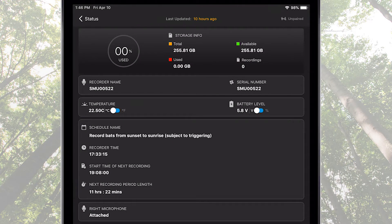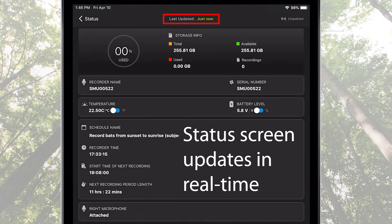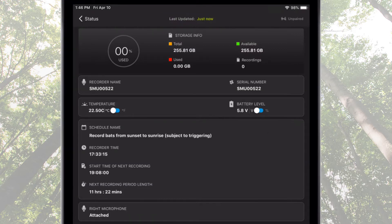If the Song Meter Mini Bat recorder is not currently detected via Bluetooth beacon, the status screen displays the status of the recorder at the time it was last detected. If the recorder is currently powered on and within Bluetooth range, the status screen is continually updated with real-time information from the recorder. Let's explore what the status screen describes.